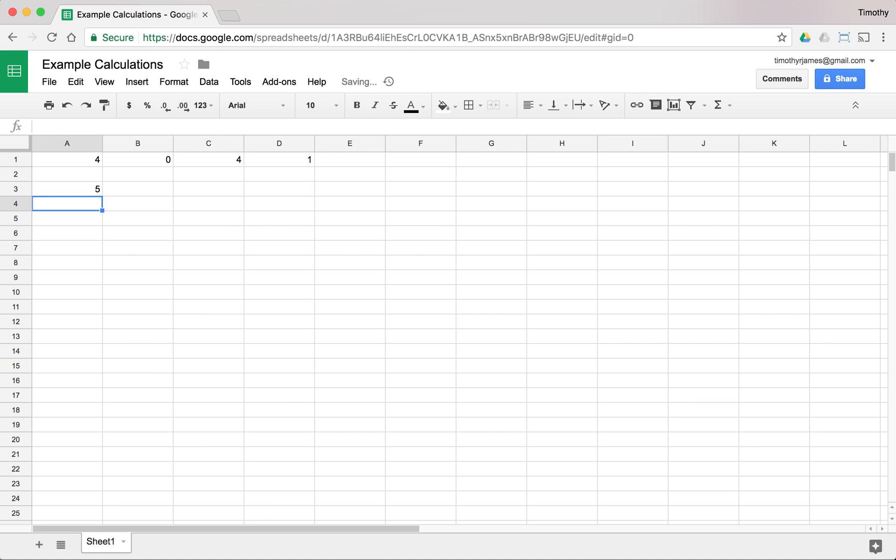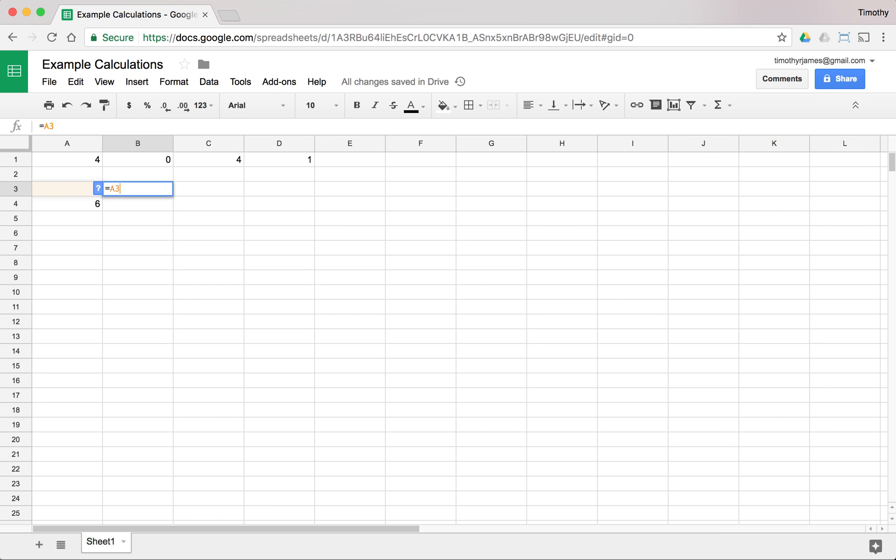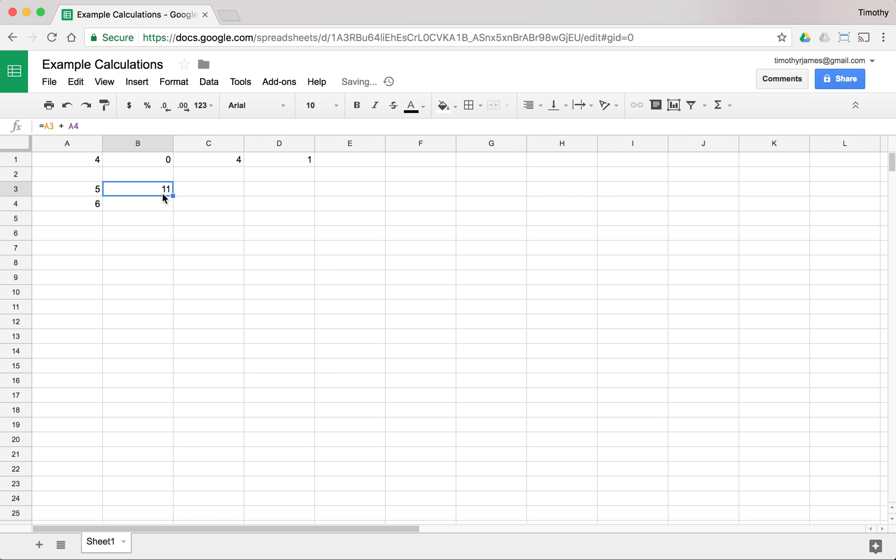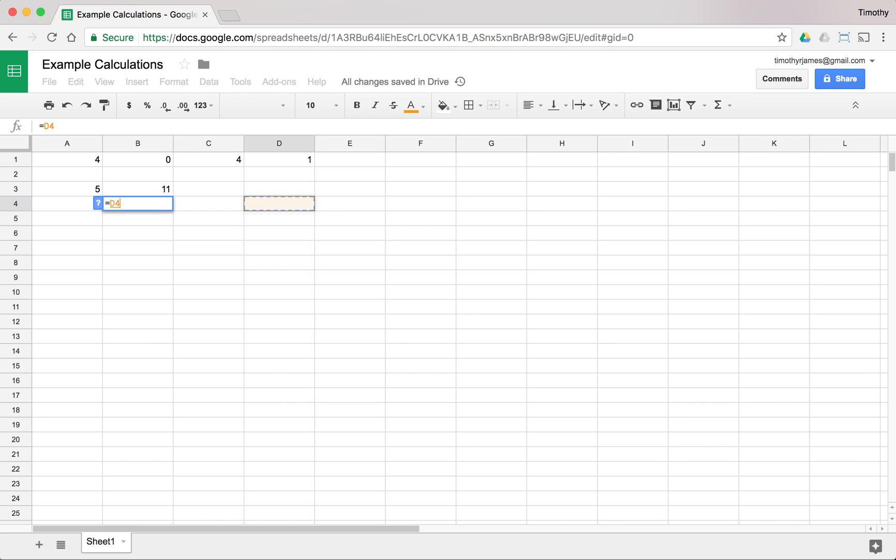So if I have a number like 5 and 6 in cells A3 and A4, then I could say use A3 plus A4. Now I can type that in. I can type in A3 and A4 or I can hit the equal sign. And then if I use my cursor keys, my left, right, up, down, then I can select any cell.